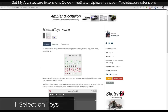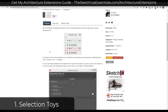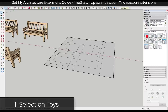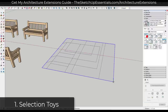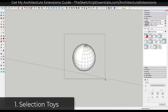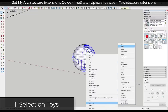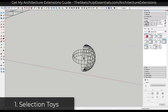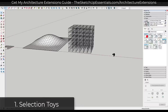Number one on this list is Selection Toys. Selection Toys is a free extension from TomTom that allows you to customize your selections inside of SketchUp. It gives you the ability to select a bunch of things and then filter that geometry based on edges, faces, groups, components, and more. This is very helpful for selecting faces and edges as well as borders of selections. It makes your selections much faster, and it's available to download for free from Sketchucation.